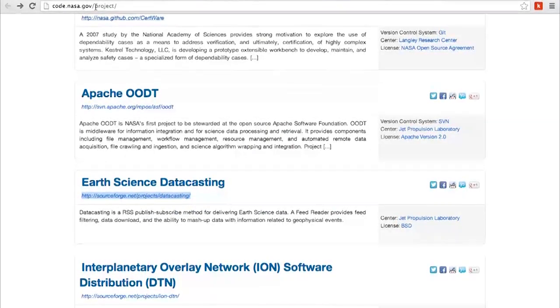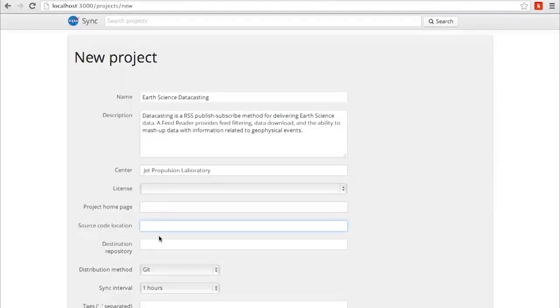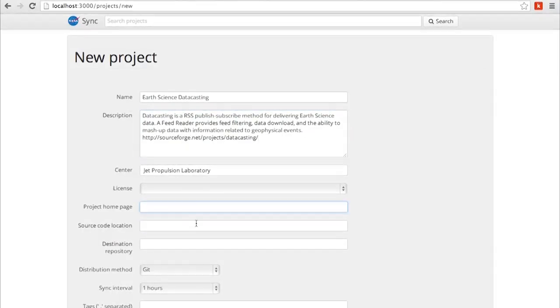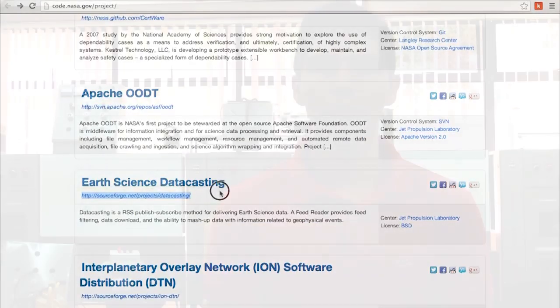This challenge is important for us because it lets us contribute to the open source community and to NASA. Also, because this problem hasn't been solved yet, and finally, because we work as a team.